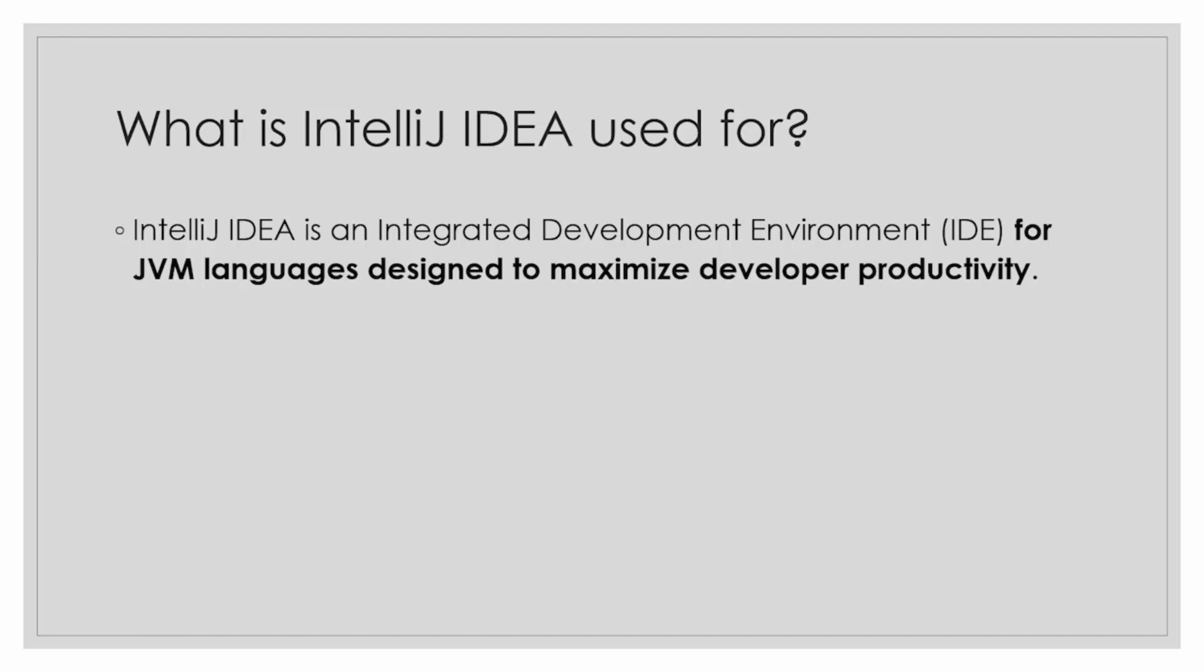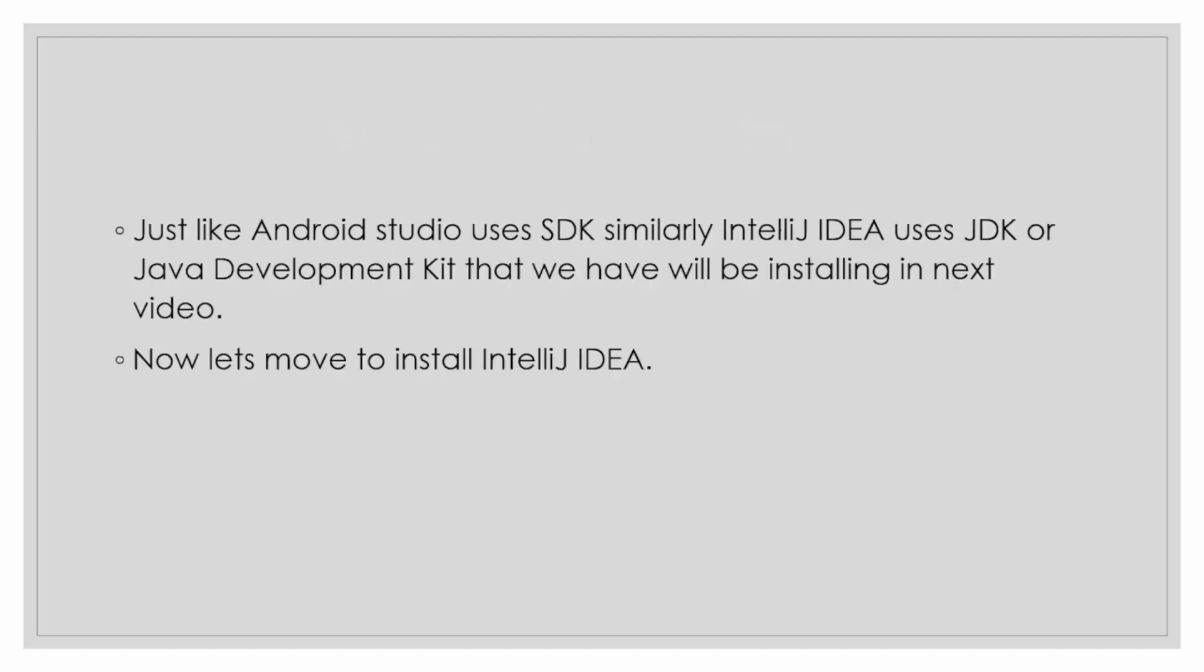IntelliJ IDEA is an integrated development environment IDE for JVM languages including Java and Kotlin, designed to maximize developers' productivity. Just like Android Studio uses SDK, software development kit, similarly IntelliJ IDEA uses JDK, Java Development Kit, that we will be installing in the next video.